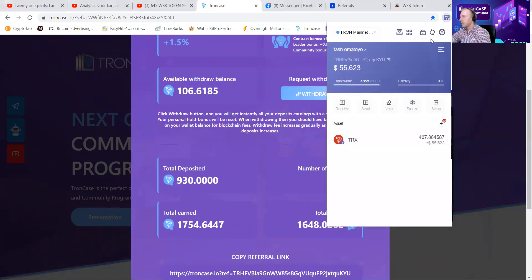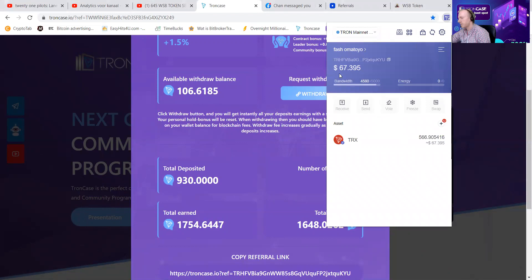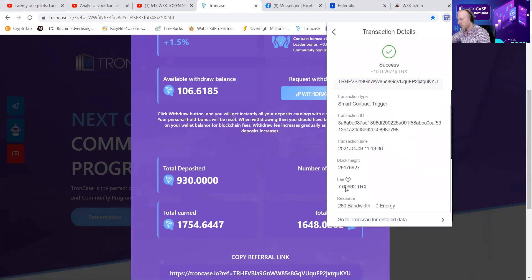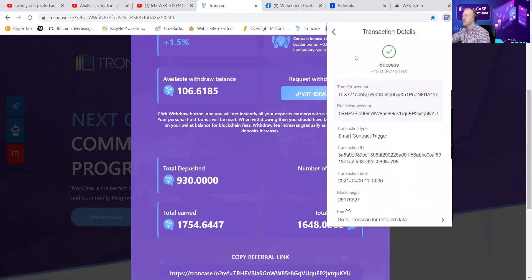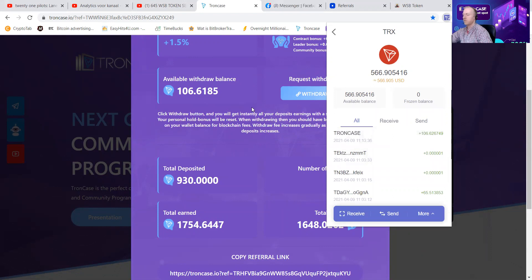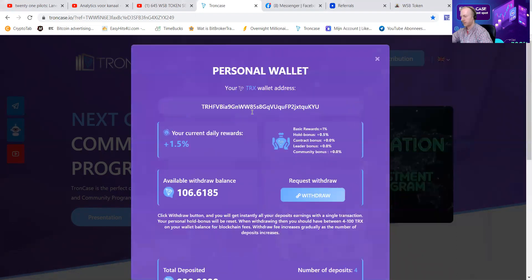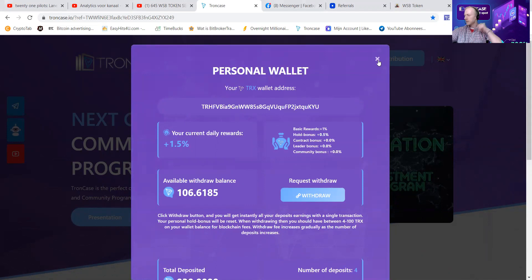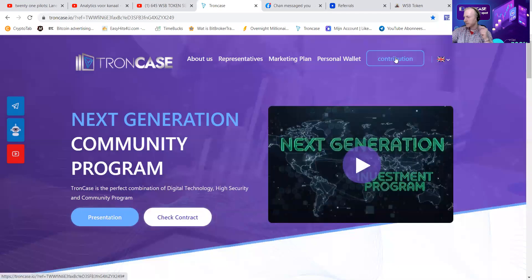Okay, then you can see now we're going to refresh, and his $55 became $67. How much did he pay for transaction cost? 7 TRX for transaction cost. You can see he has 566. This will go back to zero in a second. My internet is not always that good. This is a fast movie, guys.